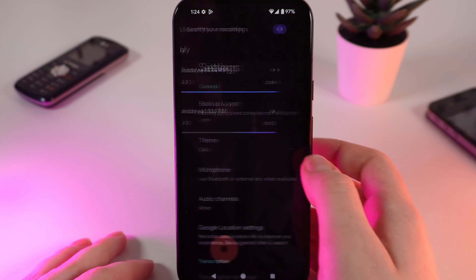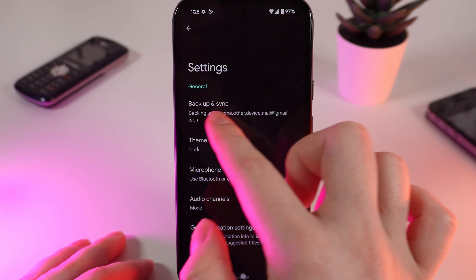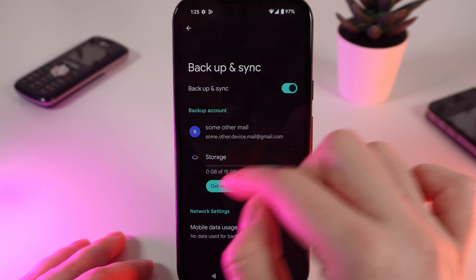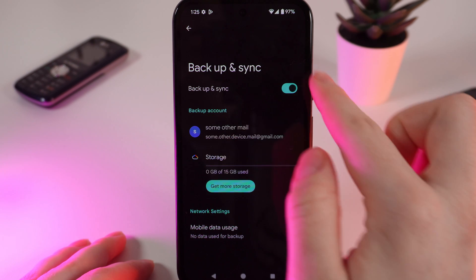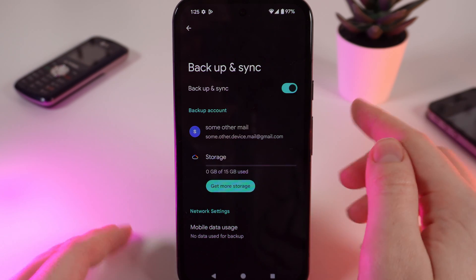To do that, click on recorder settings and click on backup and sync, and as you can see this function is enabled right here. Everything's done.